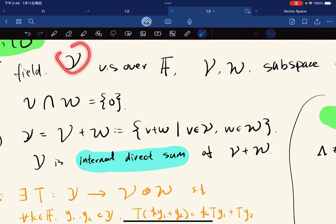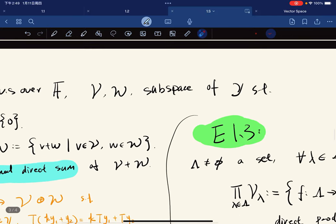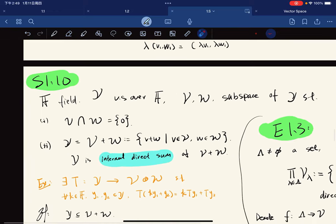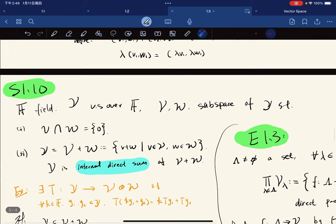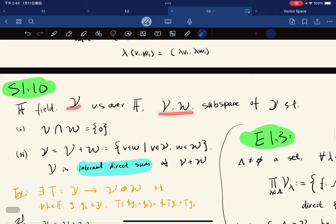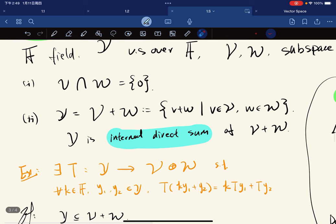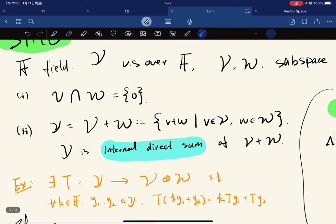Y is a vector space over F. V, W are subspaces of Y. We're given a vector space and we have two subspaces of it such that their intersection is just the zero vector, because if you're a subspace you must contain a zero element and what they have in common is only the zero element.